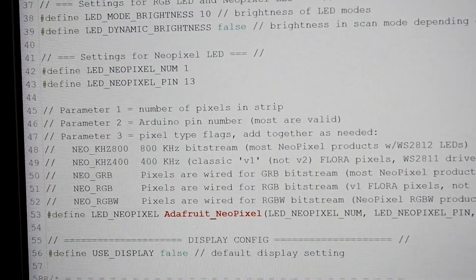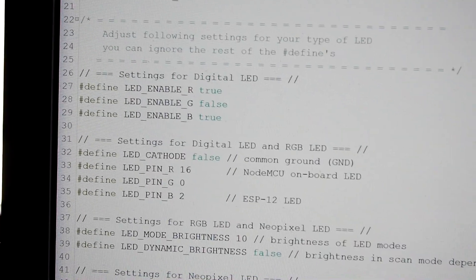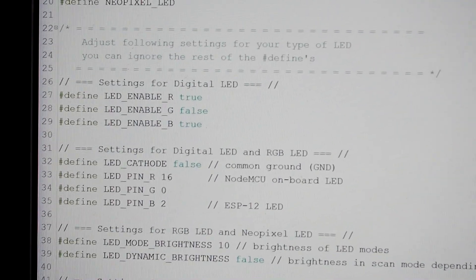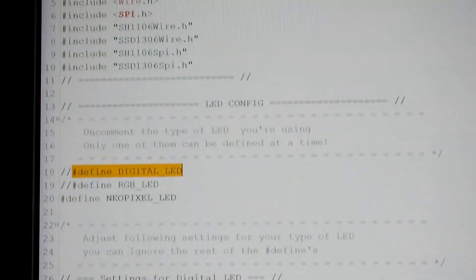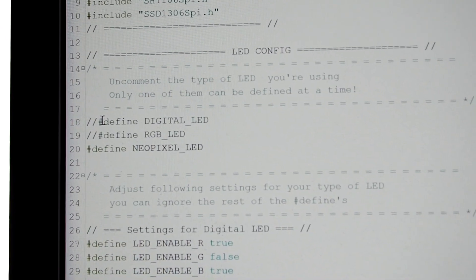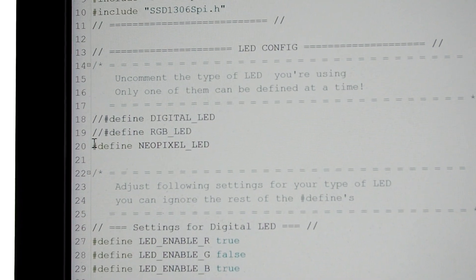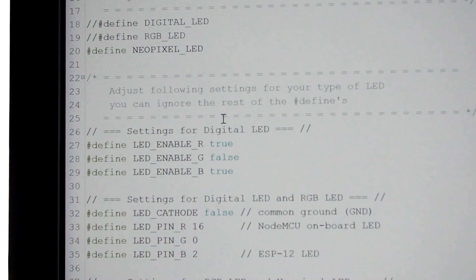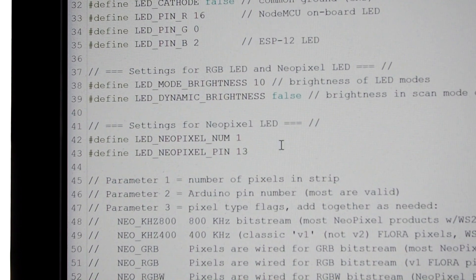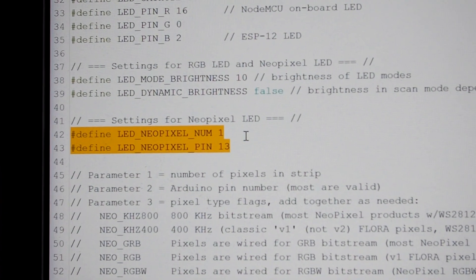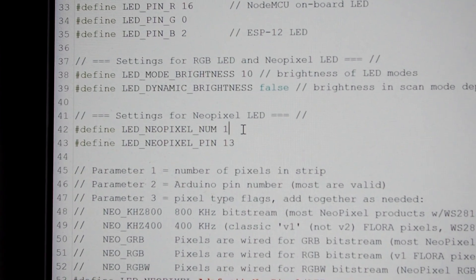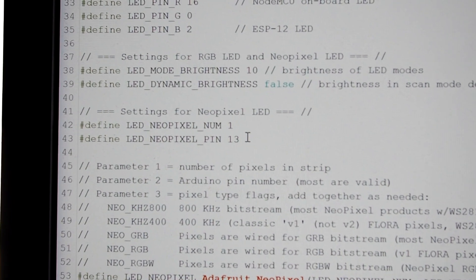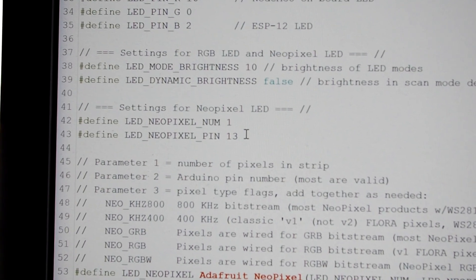And the other thing is, to enable the NeoPixel LED, you have to go to the A_config file in the top, and comment this one out, the digital LED, and uncomment the NeoPixel LED. And then you have to change the settings here, settings for NeoPixel LED. Number one, because I only have one LED. Pin 13, because that's the pin I connected it to. And that's it.